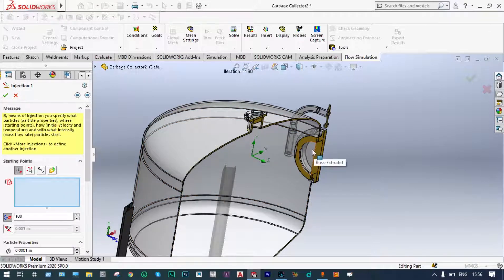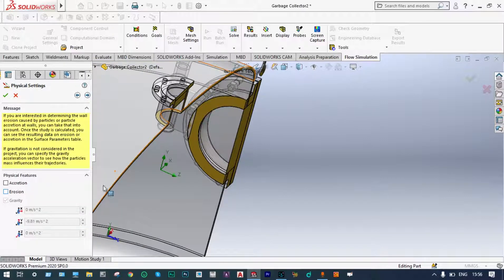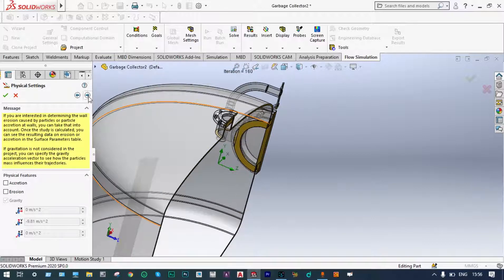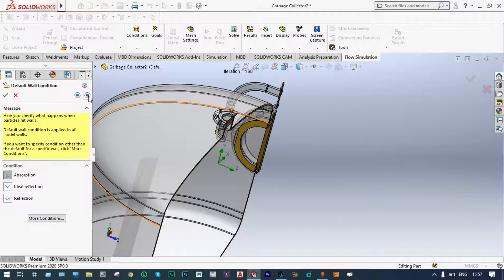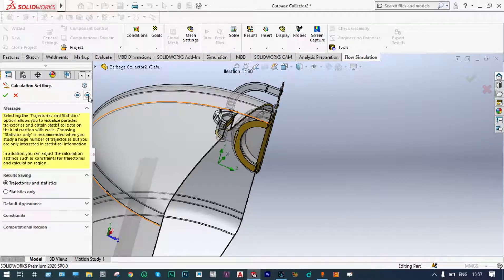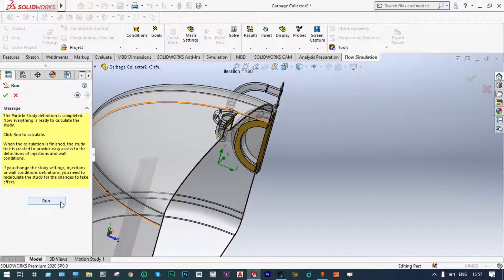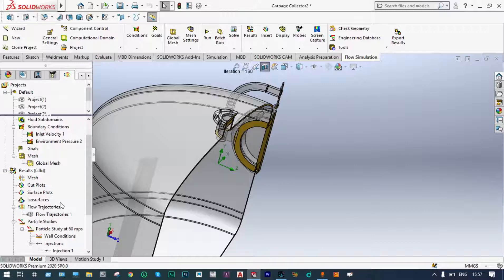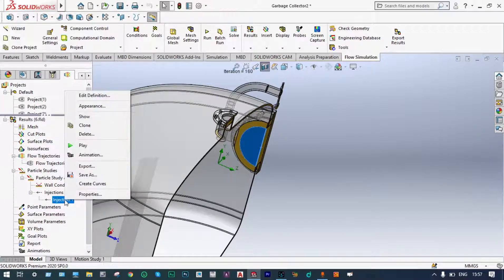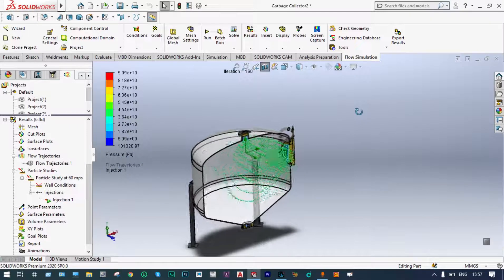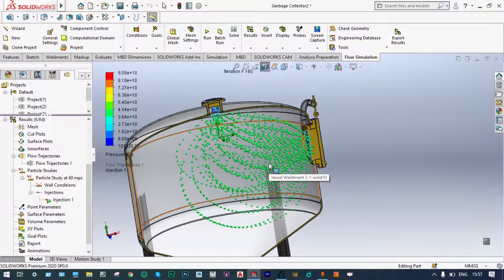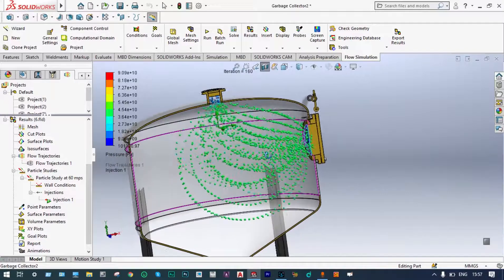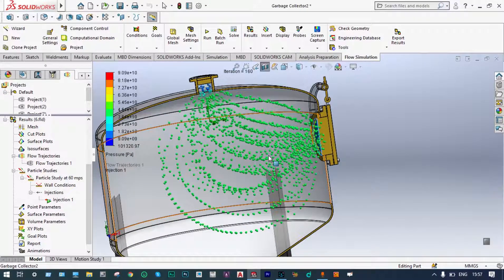We have to select that location for this injection — particles will be injected from this entry location. It will be accretion, meaning particles will accumulate at the bottom surface, with ideal reflection so particles move with the same velocity after contact. We want trajectories and statistics. Let us run this one. We can see how the particles are going out and how the particles are being accumulated at the bottom surface. At 60 meters per second, some particles are accumulated and some are going out.